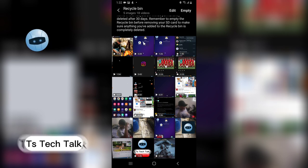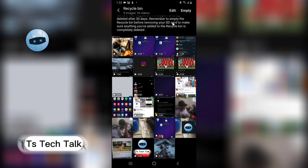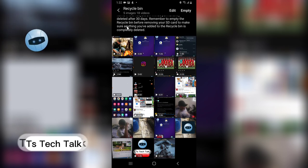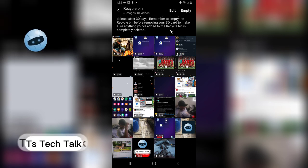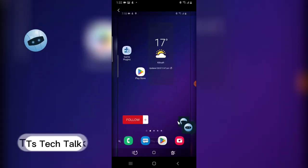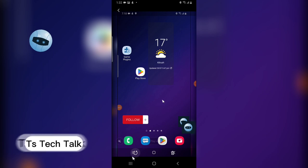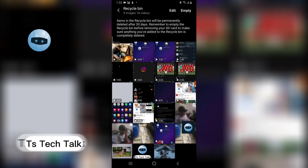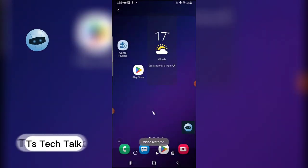These are all the files I actually have. You'll notice this is the Recycle Bin — before removing your SD card, make sure anything you have added to your Recycle Bin is completely deleted. This is what I have on my device. I previously deleted these and I can always go ahead and restore them. You'll notice an icon that says Restore.